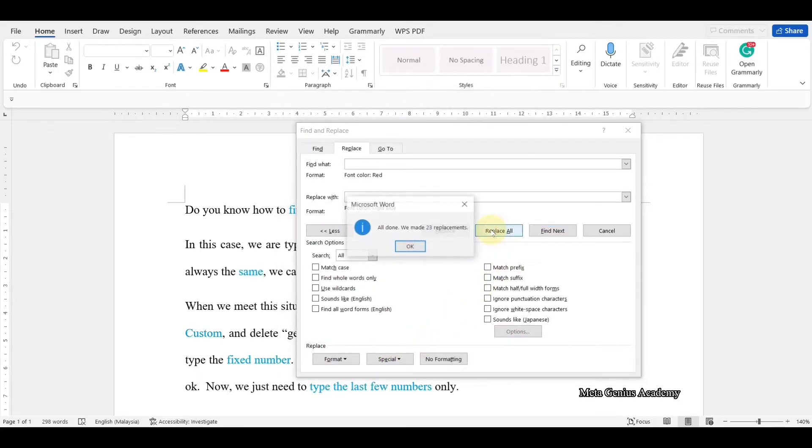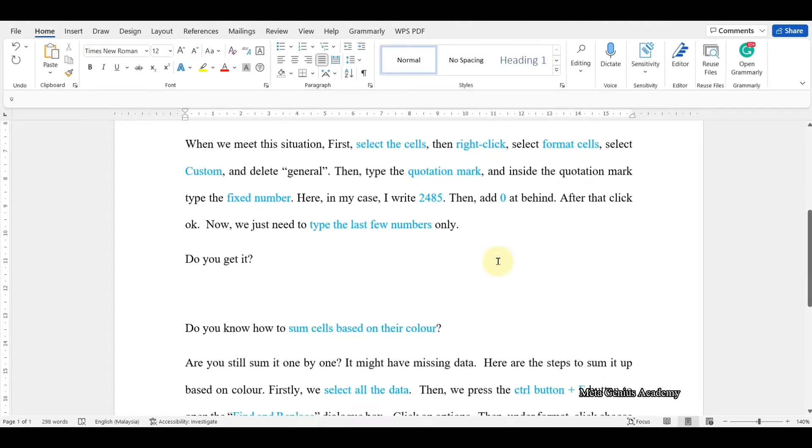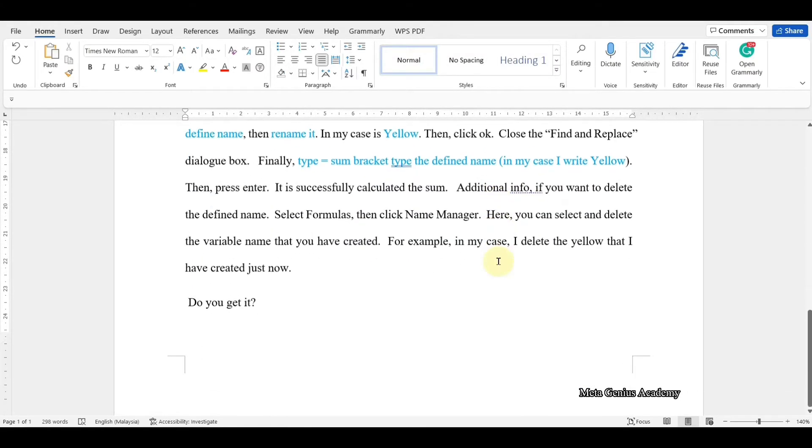Finally, click Replace All. Then, everything is successfully changed to light blue.